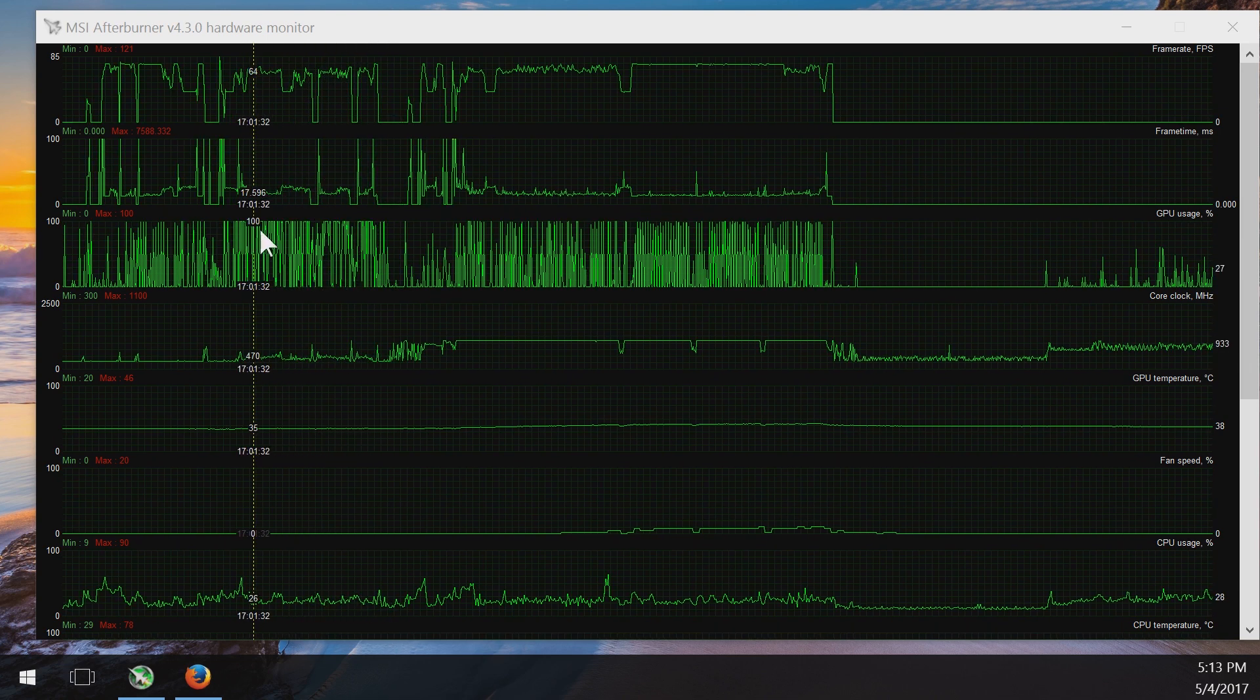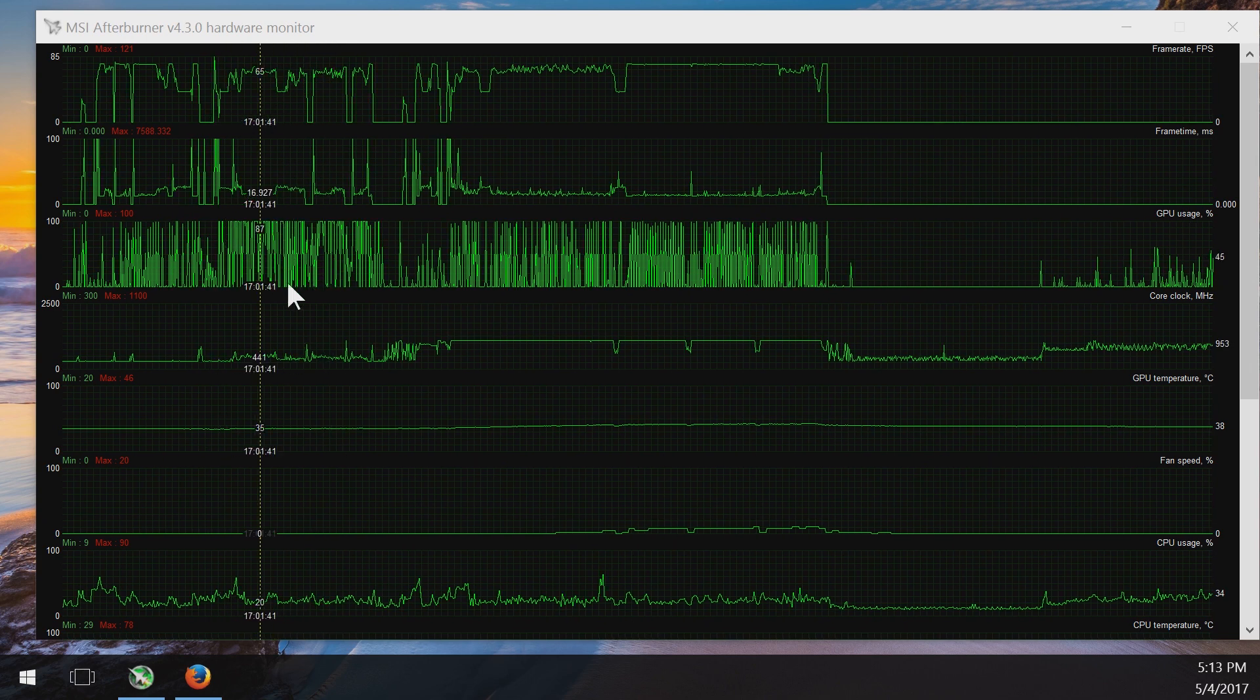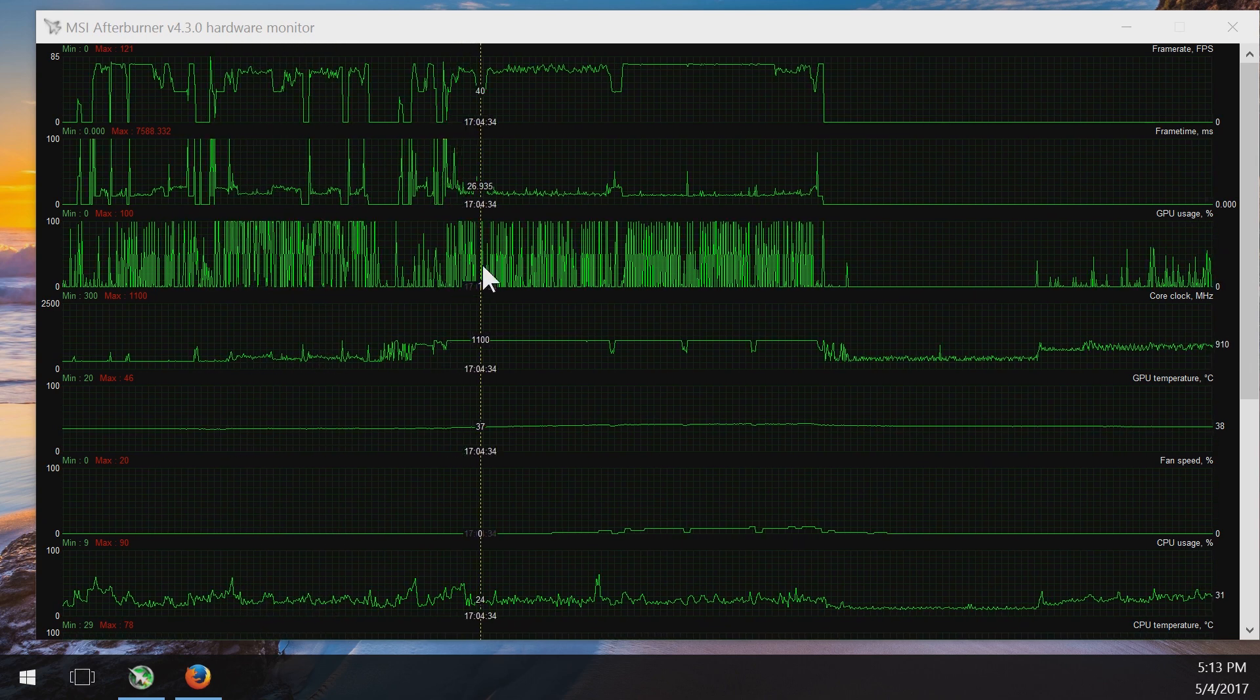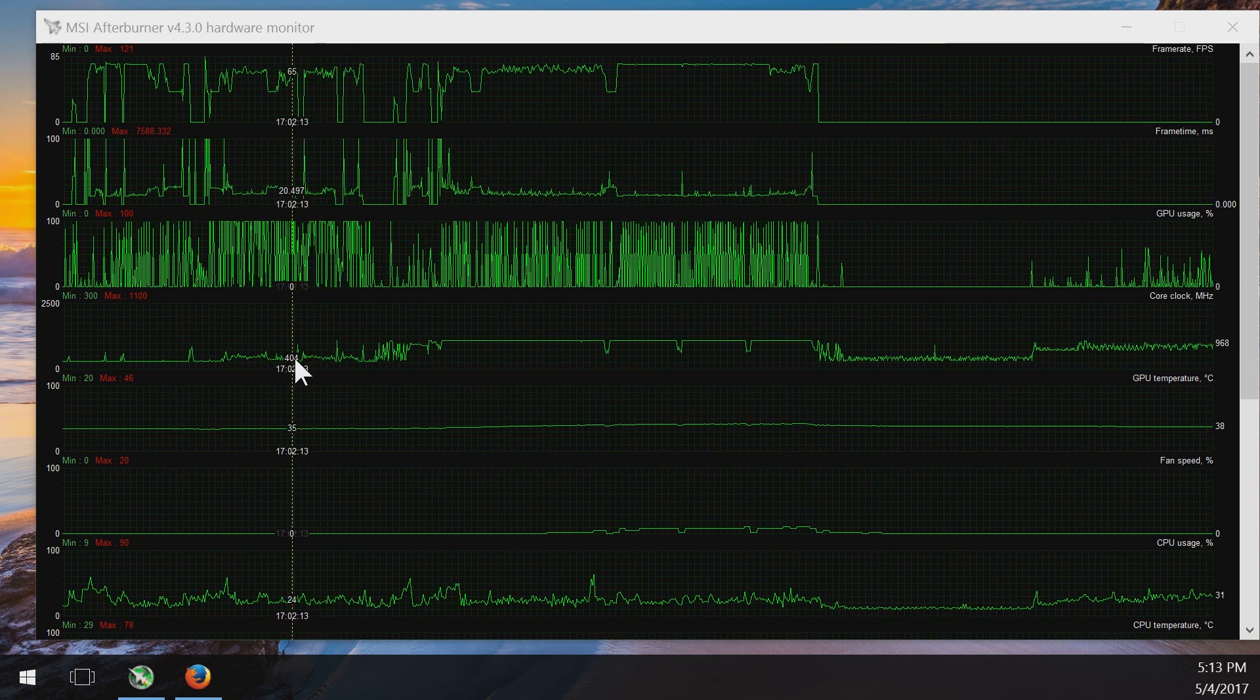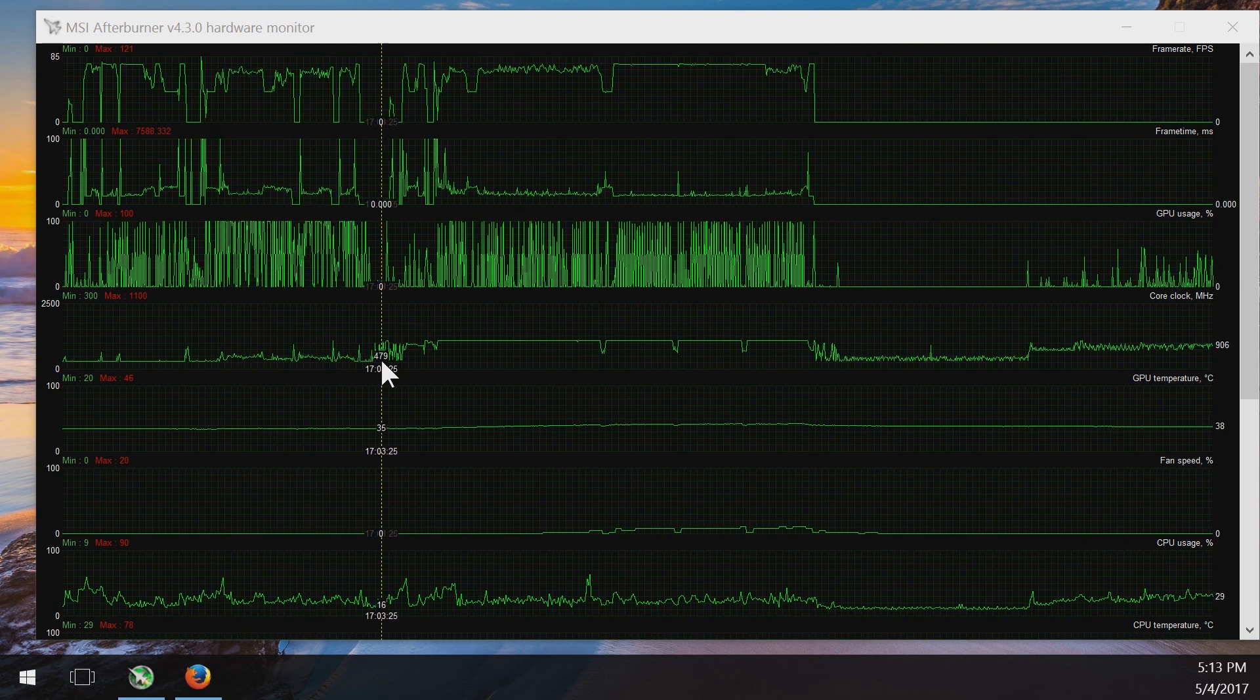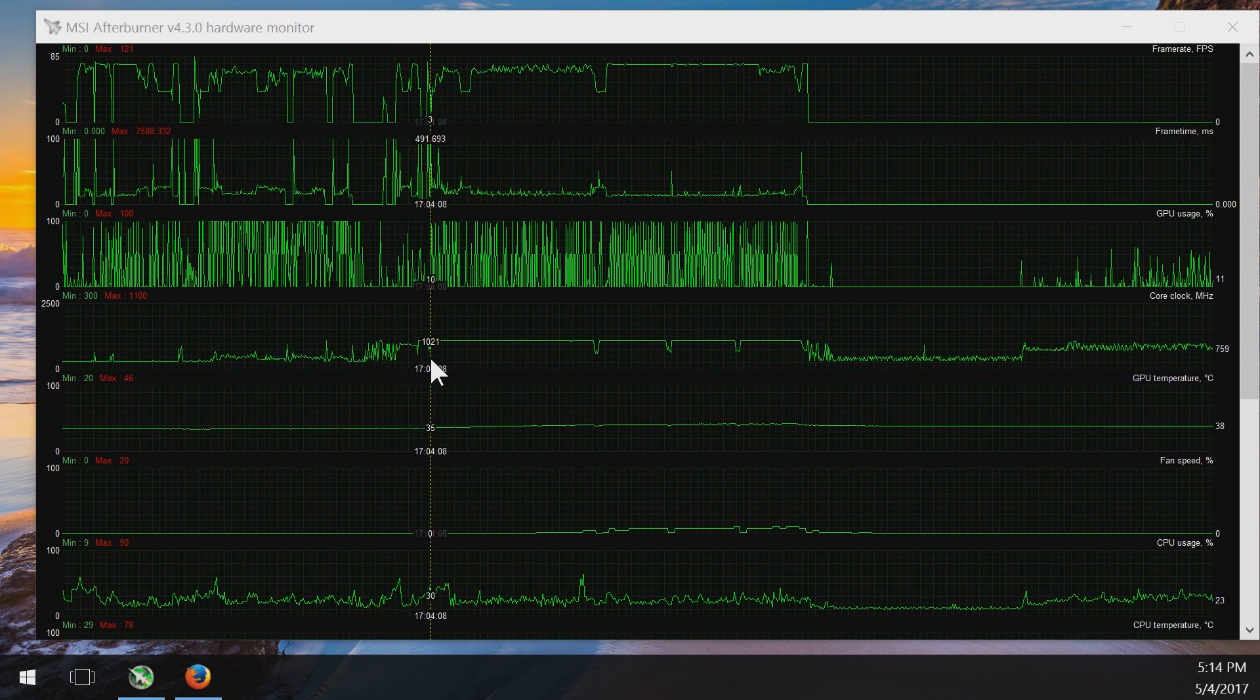As you can see here, with power efficiency on in this area right here, this chart is more full. Whereas with it off, you've got more just kind of spiking. So I might have just been misconstrued about the fluidity because when I finally turned off power efficiency,